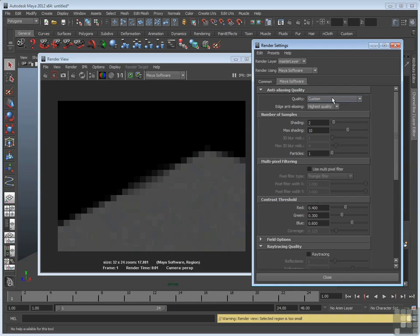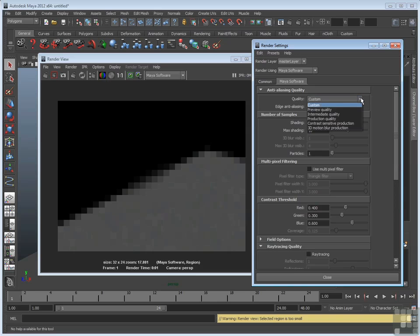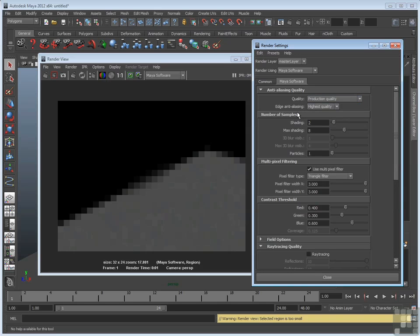Now this is off by default. You only want to use it if you have a reason to. Now, if you do use the quality menu, which is a shortcut for setting all these different attributes, sometimes it turns on by default. For example, I go to quality and set that to production quality. It sets edge anti-aliasing. It sets shading and max shading, but also turns on the use multipixel filter automatically. So just be aware of that. If you do use this quality menu, you might want to check to see if it's better to have this off.